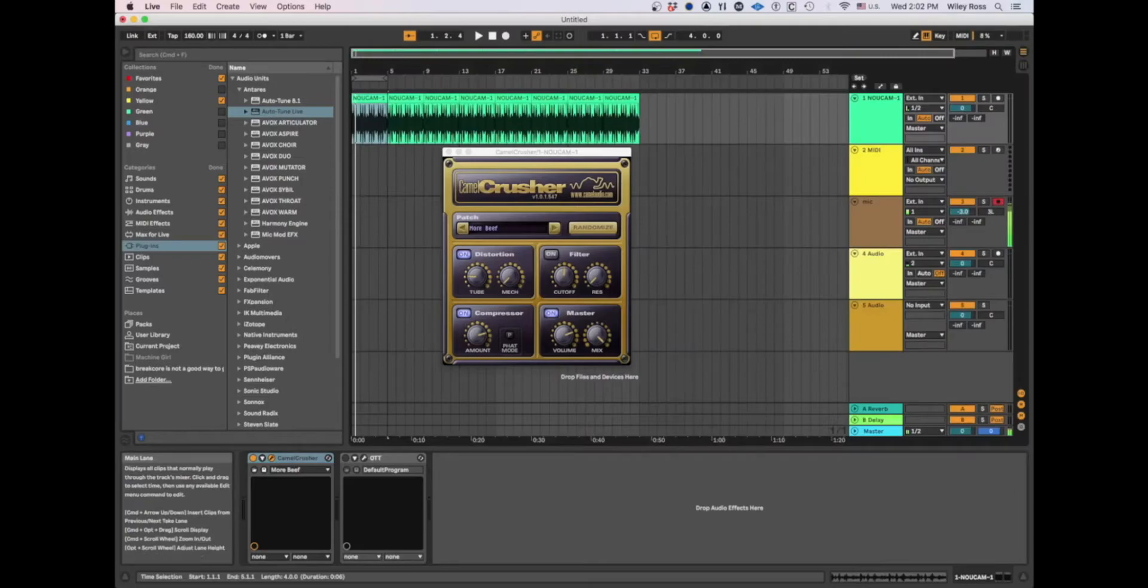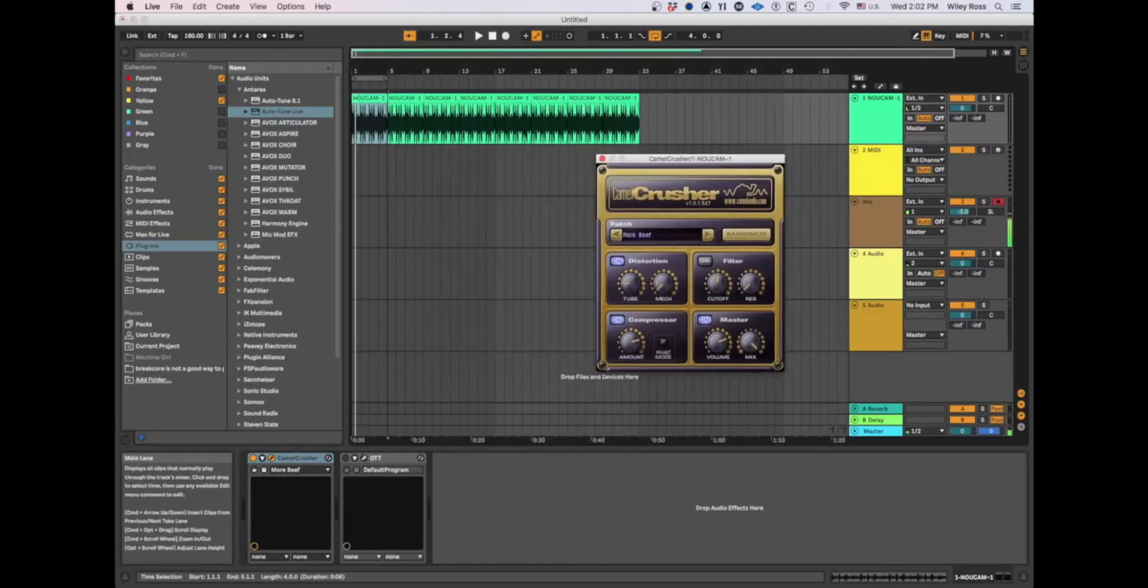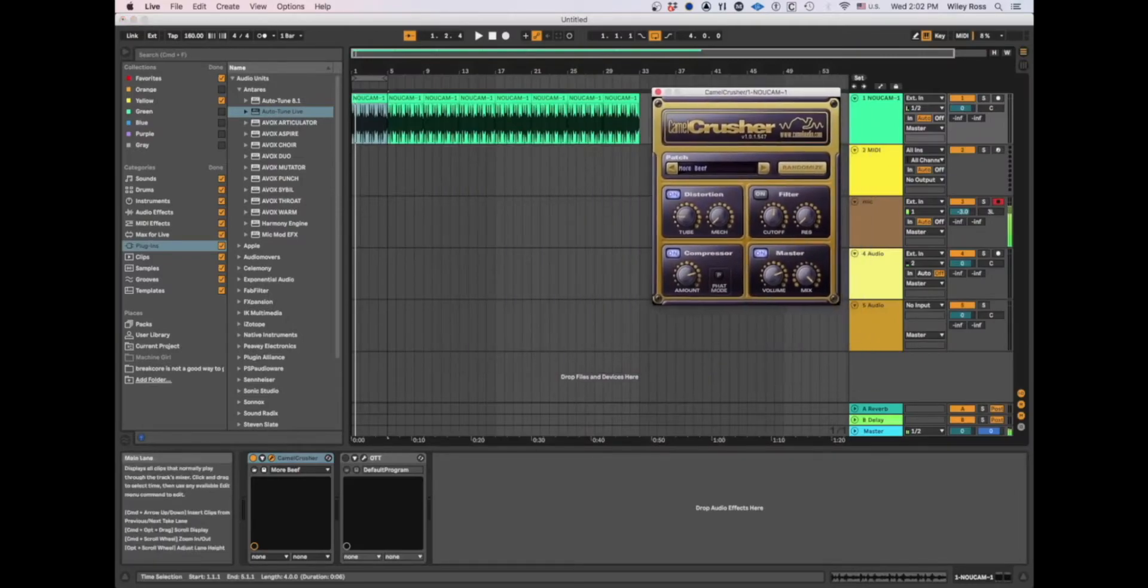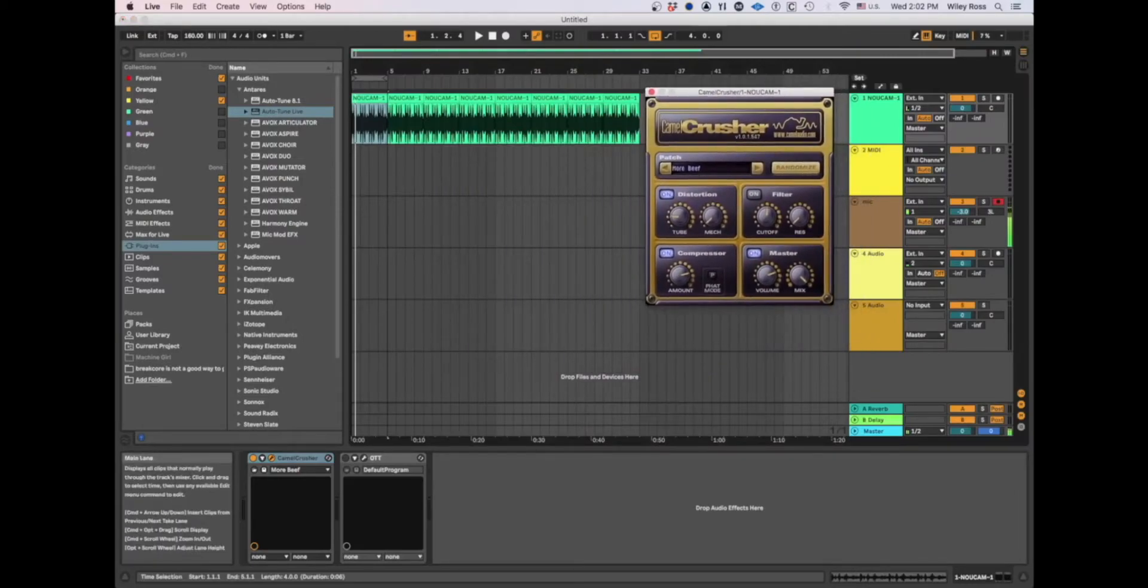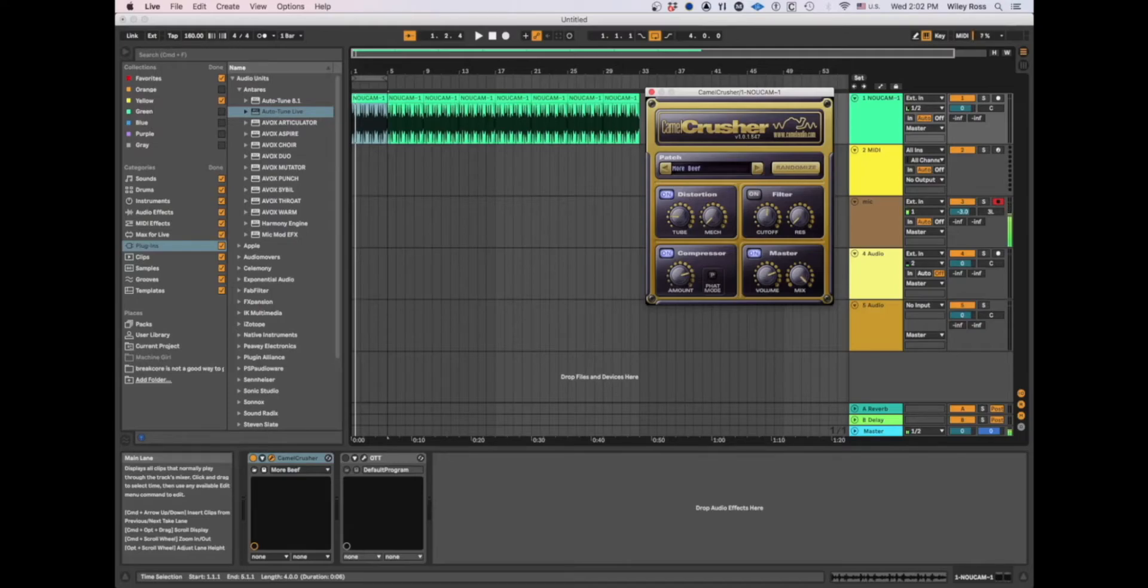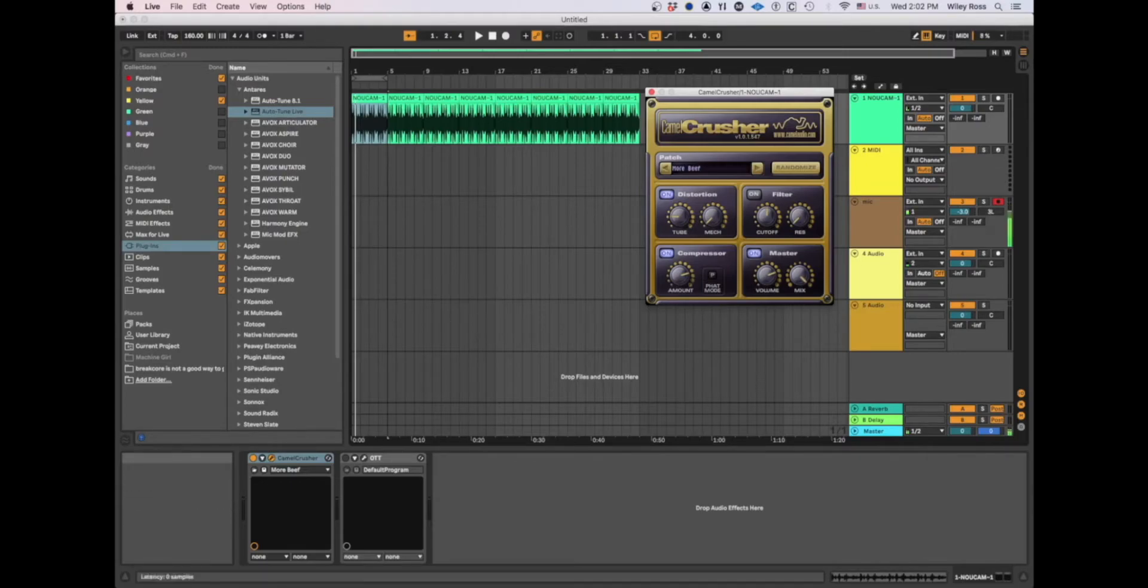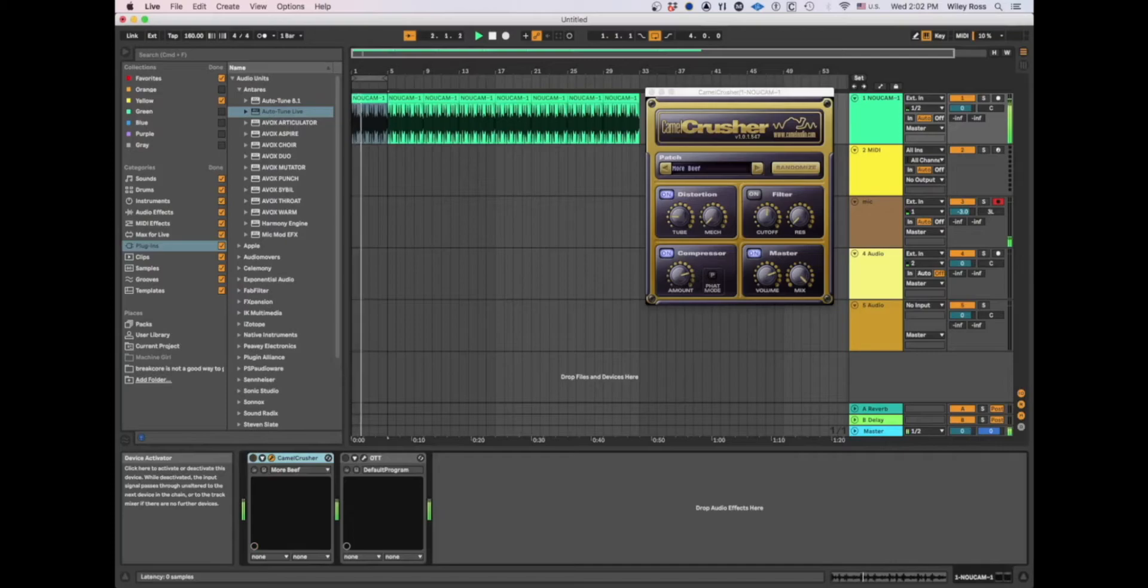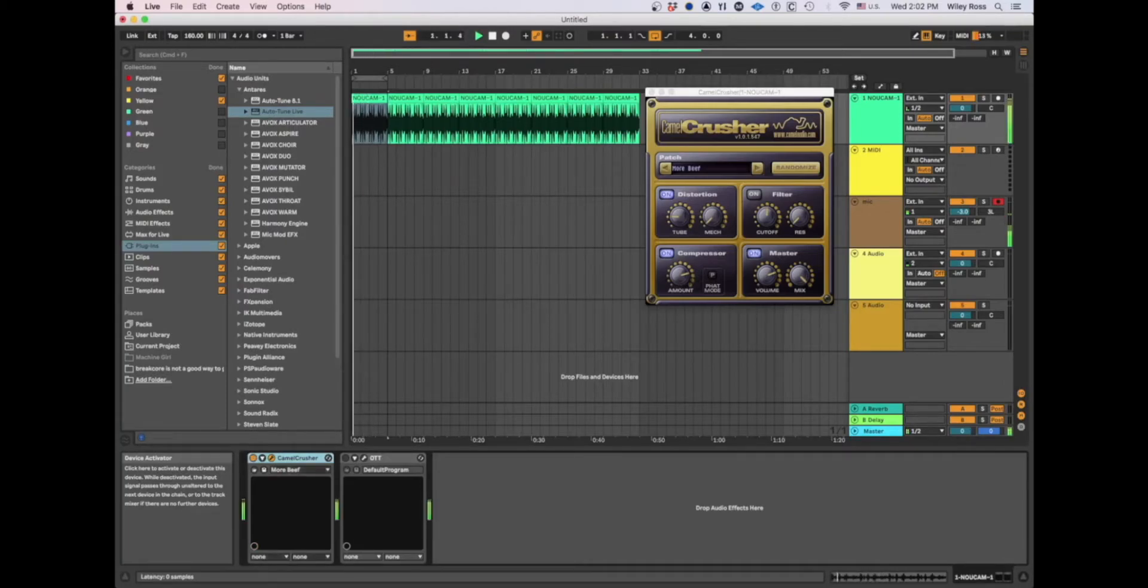So let's go back to our original drum break. This is the preset I kind of use. It just gives more oomph to it, but it doesn't add too much character. So this is what it's like without it. And this is what it's like with it.